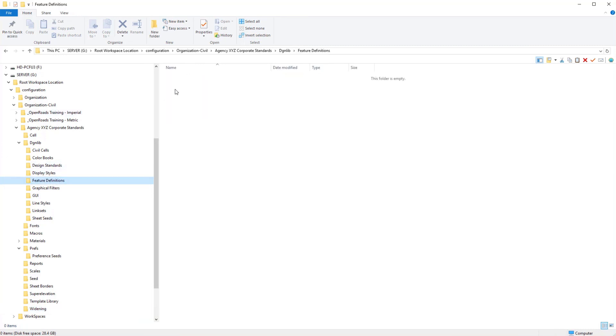So essentially we have, by removing everything in this folder right here, we've removed all levels and all element templates, all feature definitions and all annotations, annotation settings and groups from our workspace environment. So if we were to restart right now, we would be as clean as we can possibly get. And that's a good starting point to begin to put everything back together.